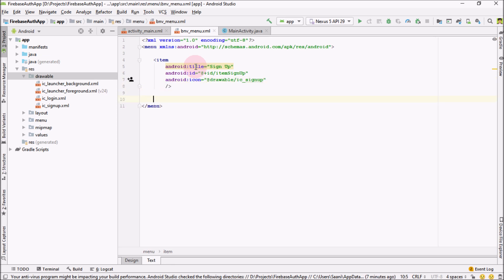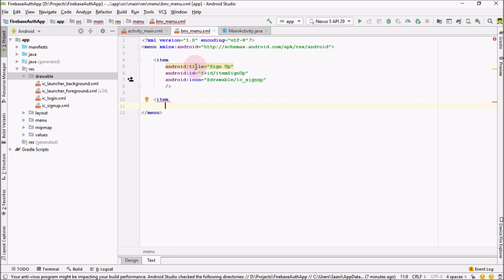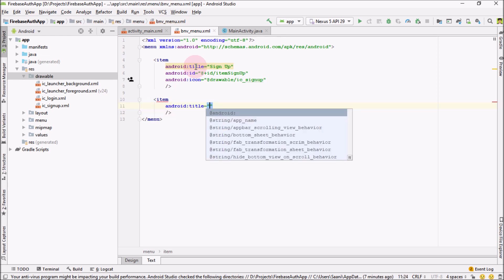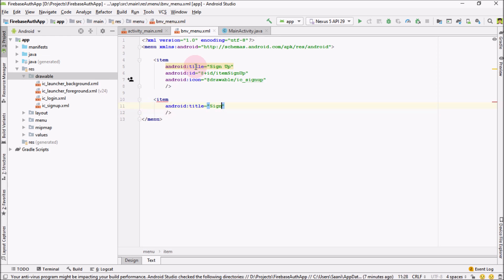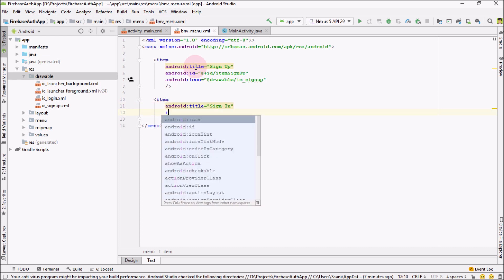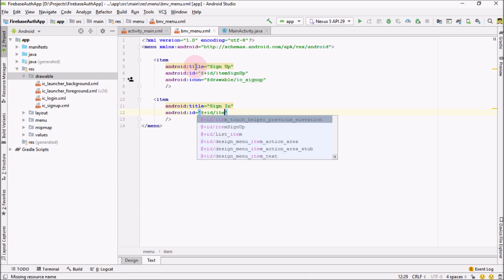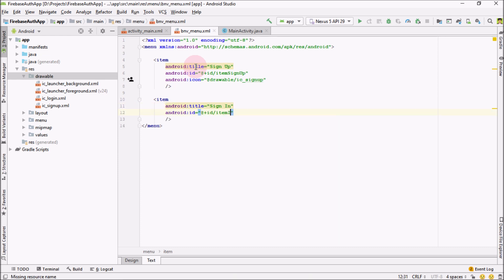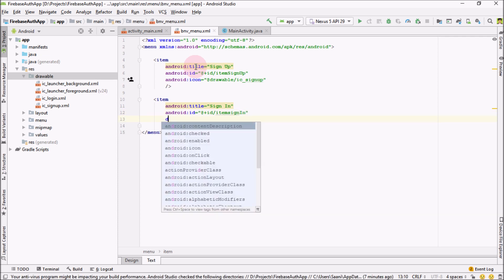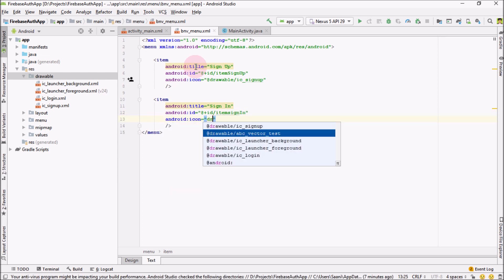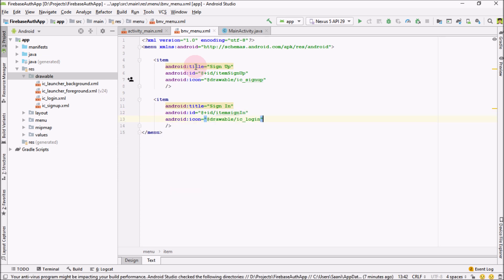Similar way, right below it, I'm going to add another item. Again, first thing you need to add is title. That would be sign in. I'm going to add the ID. That would be item sign in. And let me change the icon of it to login. That's it, we have created our menu.